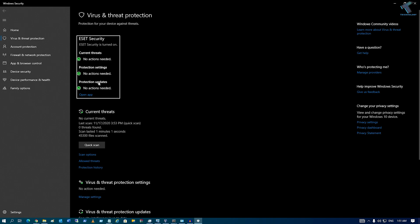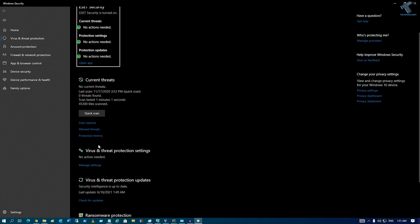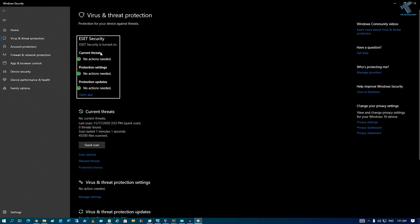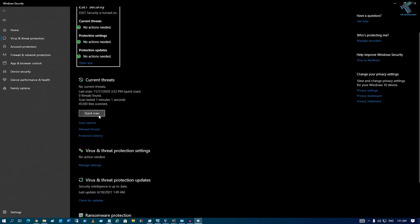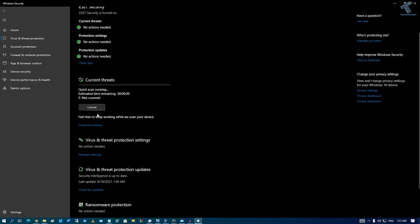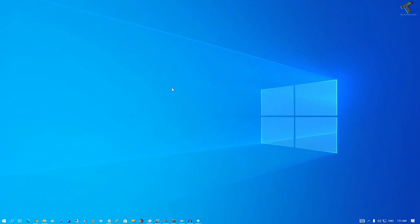like ESET, you will get options like quick scan. If you are using other antiviruses, you will get both full scan and quick scan. Click on quick scan or full scan. After that's done,